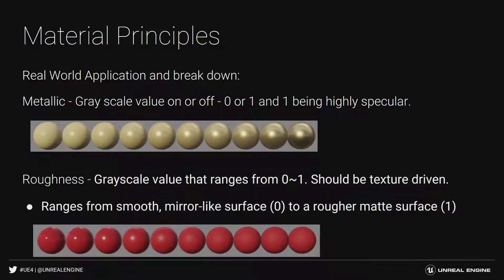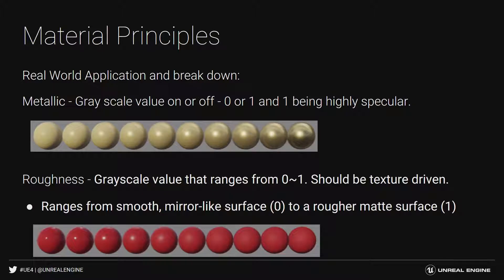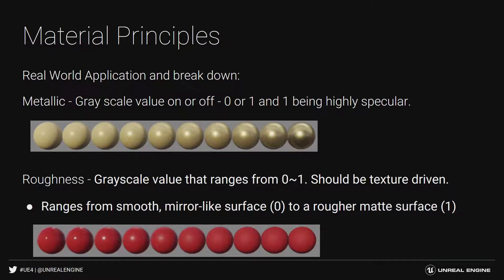So material principles, real-world applications and breakdown. If you look at Metallic, in general, the grayscale value is on or off, zero or one, with one being highly specular. And roughness, grayscale values range from zero to one and should be texture-driven. You can literally put a number in Unreal's material editor, or you can use a texture, which is more ideal.